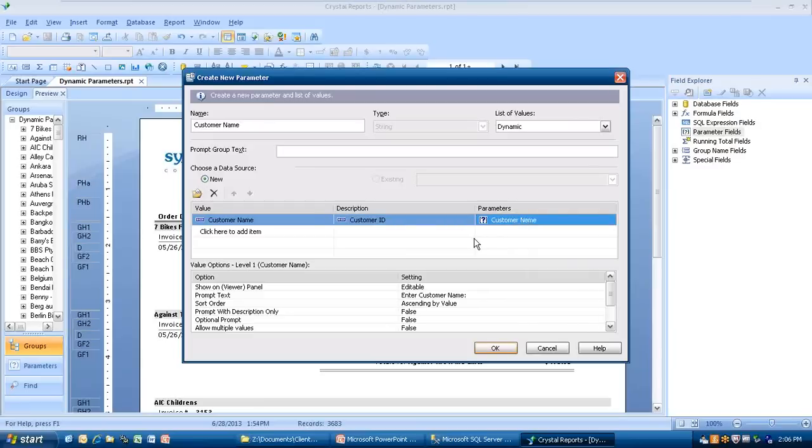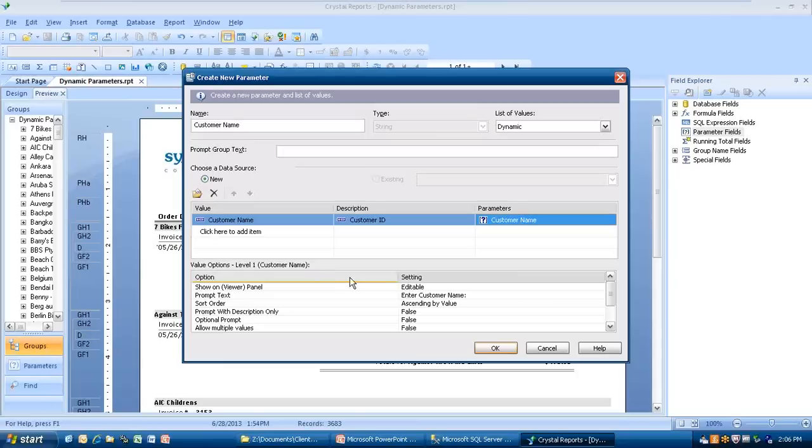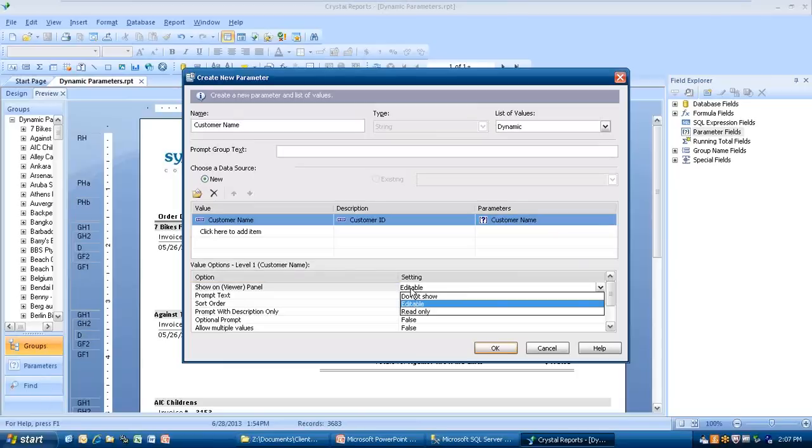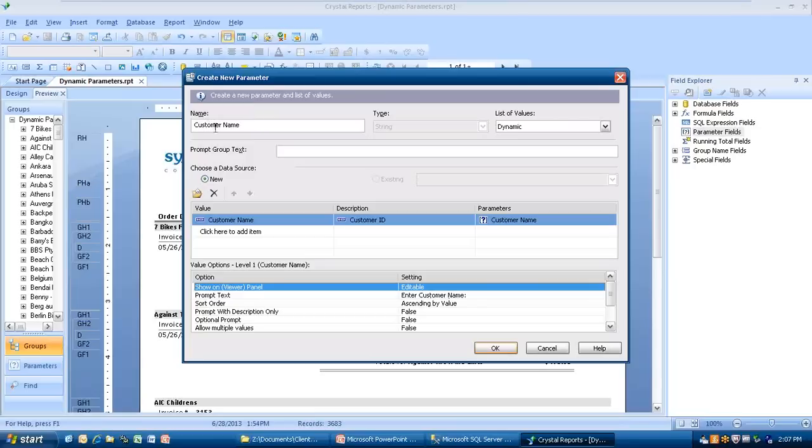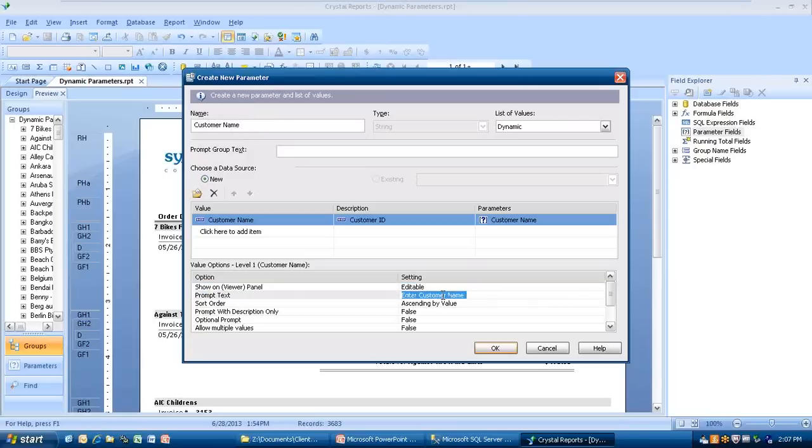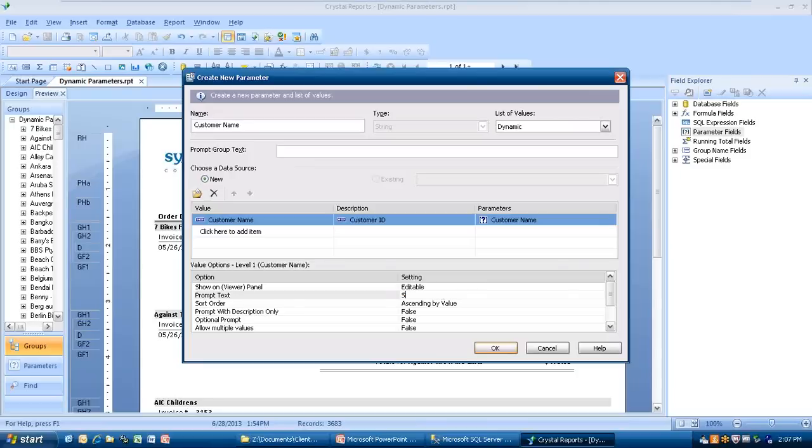Now let's go down to the bottom on this. It shows show on the viewer panel. Over here on the left-hand side where it says groups, parameters, and find, this is the viewer panel. On this one, I can allow it to be editable, or click on that, do not show it, do it read only, or make it editable. I'm going to leave it editable. That was the default. By default, where it says prompt text, it has enter customer name. By default, it's going to put the word enter and whatever you typed inside of this box where it says name. This is also a field that's 255 characters. If you want to change what it says here, this is your opportunity to tell the user what this parameter is about. You could say select customer, whatever you want.